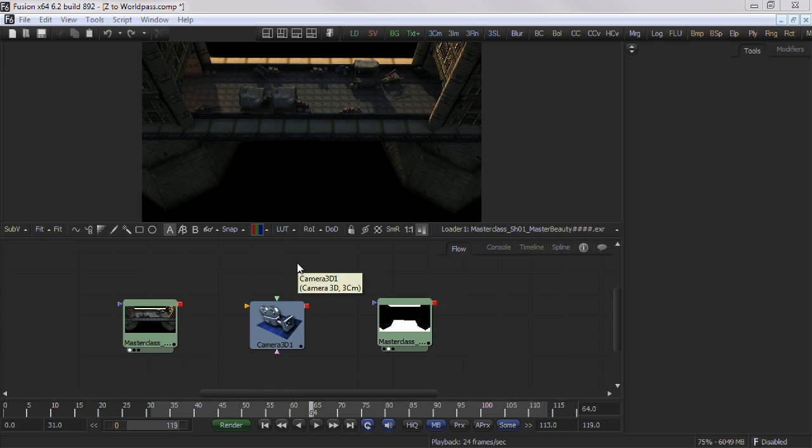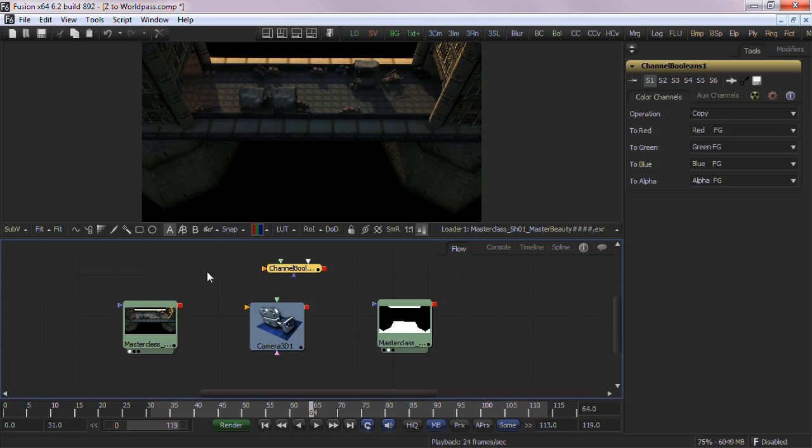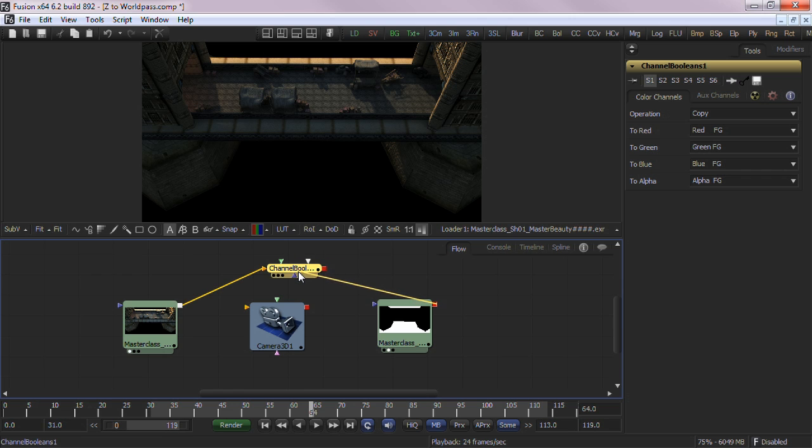The first step is to take Z data and embed it in the image. The steps to do this are done through Fusion's flexible channel boolean tool. Take your RGBA beauty pass render and connect it to the background input of the channel boolean tool. Now take your Z channel image and connect it into the foreground.